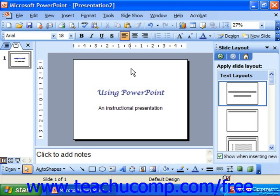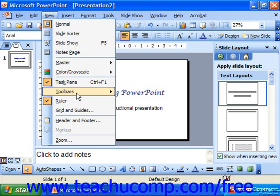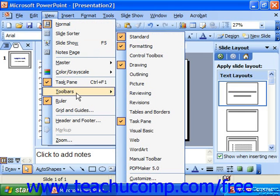The toolbars in all Microsoft applications are always accessible from the same location in the menu bar. They are always located under View and Toolbars. If you select these two commands in sequence, you'll see a side menu of available toolbars that you may show or hide.